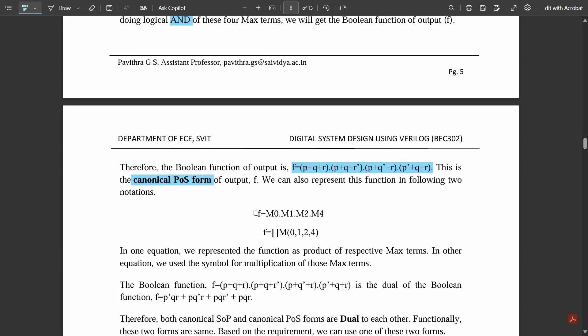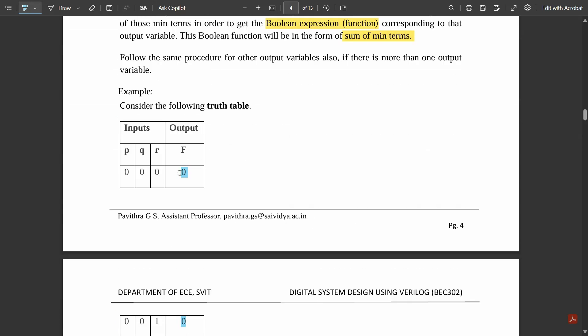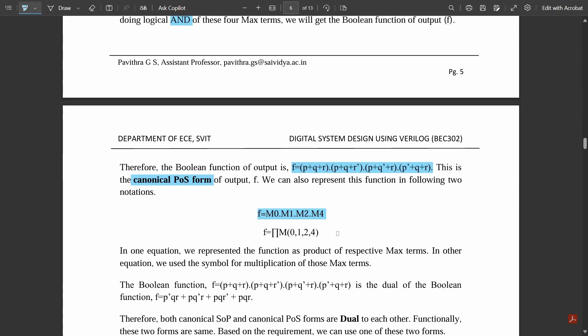We can also represent this in the following manner: F of capital M0 times M1 times M2 times M4 — M0, M1, M2, and M4 are the max-term positions. Another way is using the symbol pi for multiplication: pi of M(0,1,2,4), where those are the positions you mention in the bracket. In one equation we represent the function as product of respective max-terms, and in the other equation we use the pi symbol for multiplication.